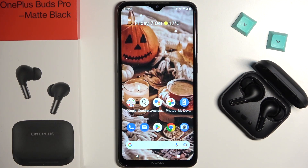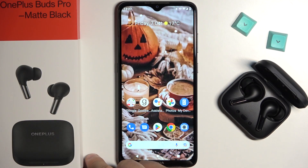Welcome guys. In this video I'm going to show you how you can update the software of your OnePlus Buds Pro.